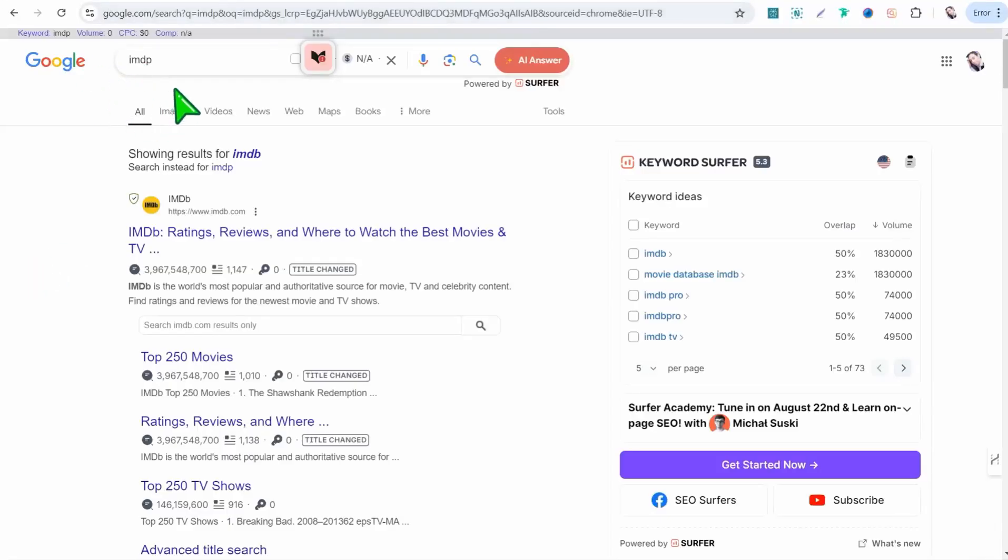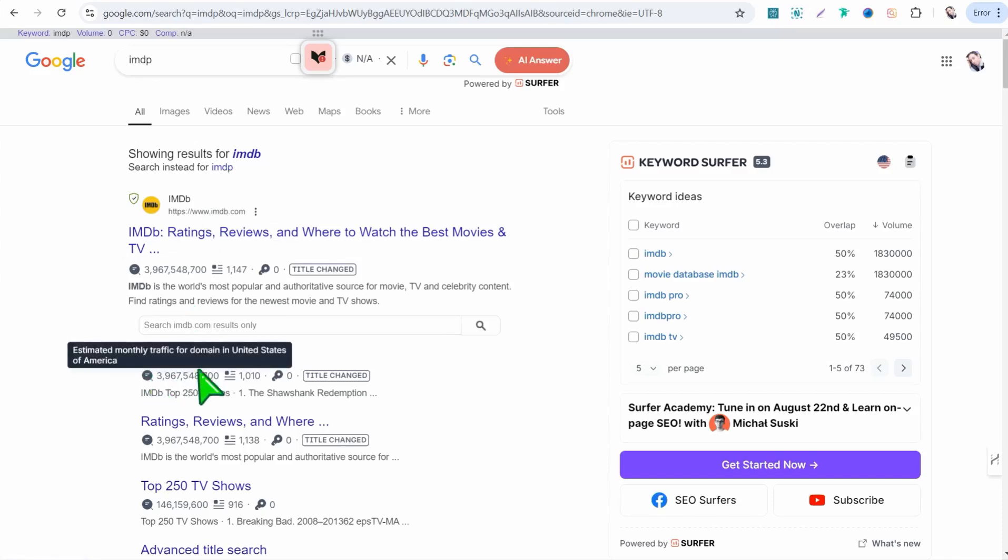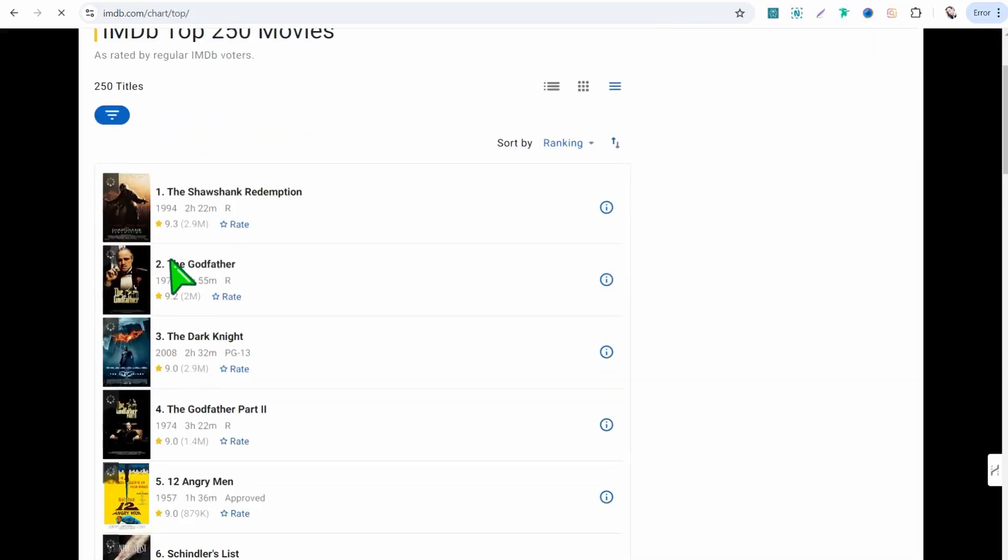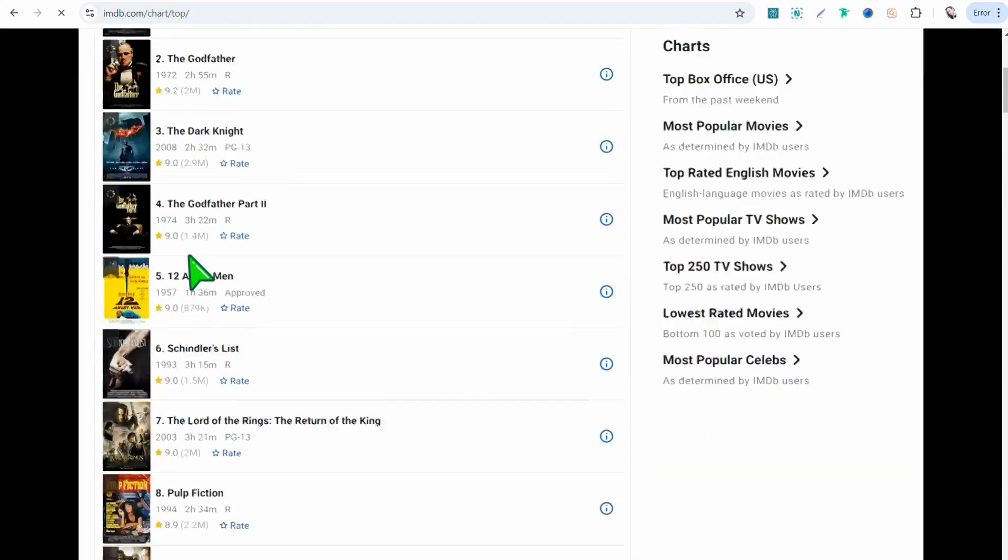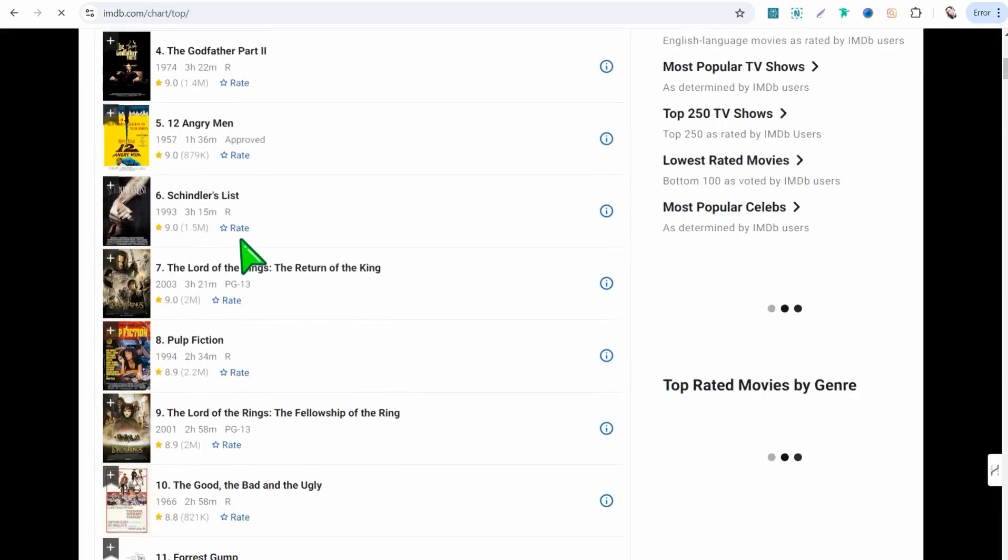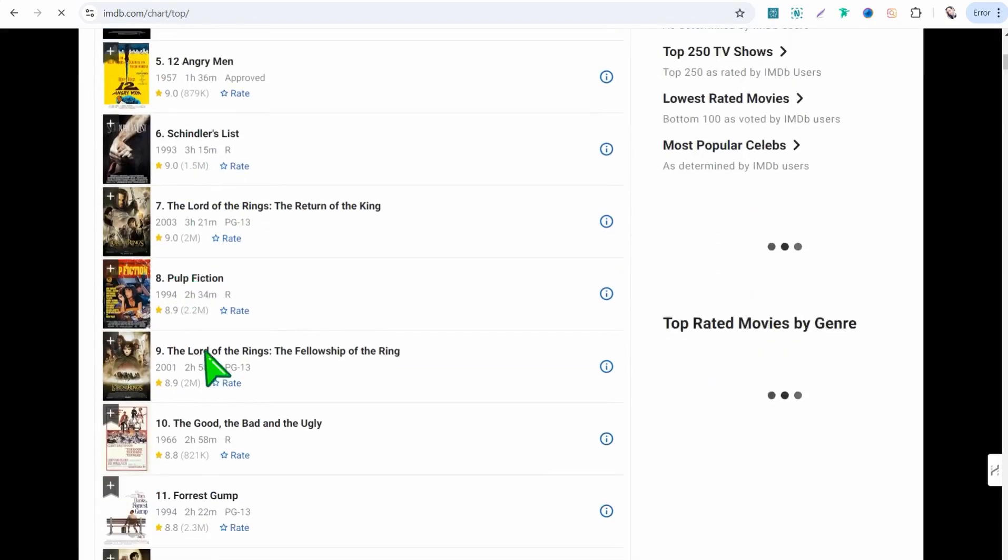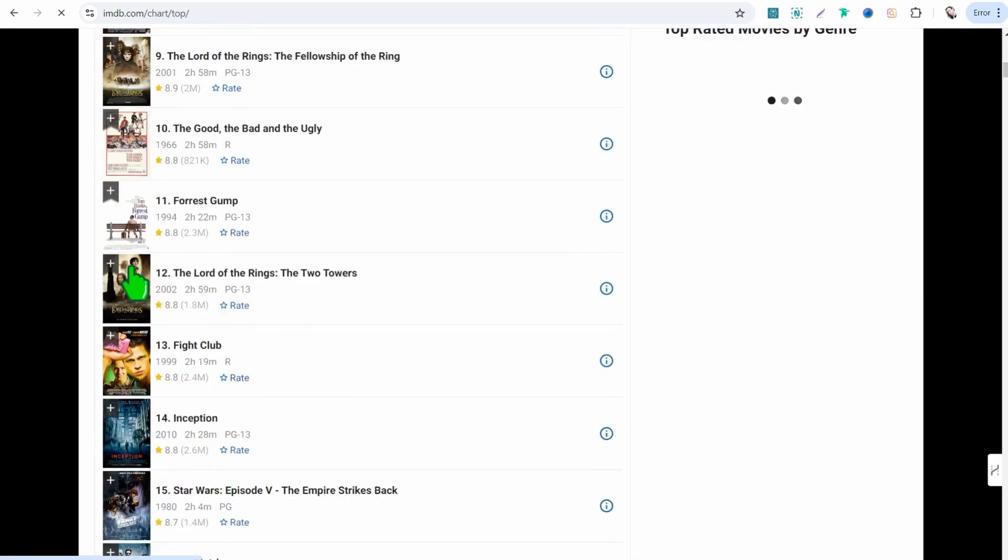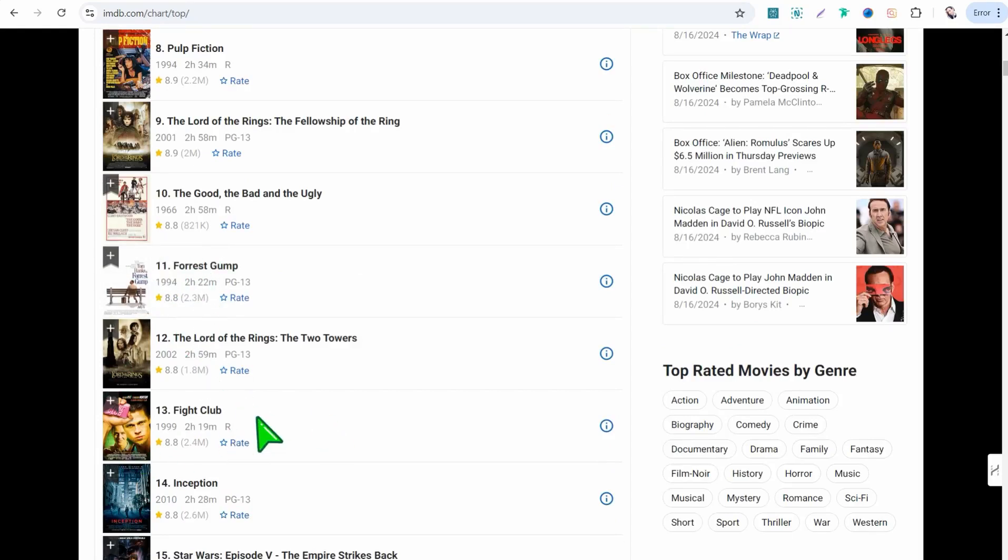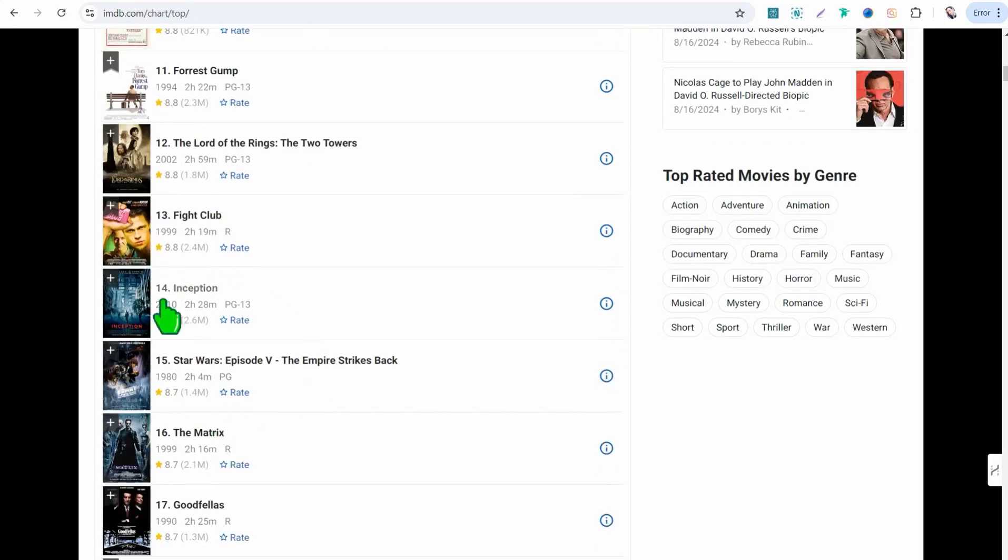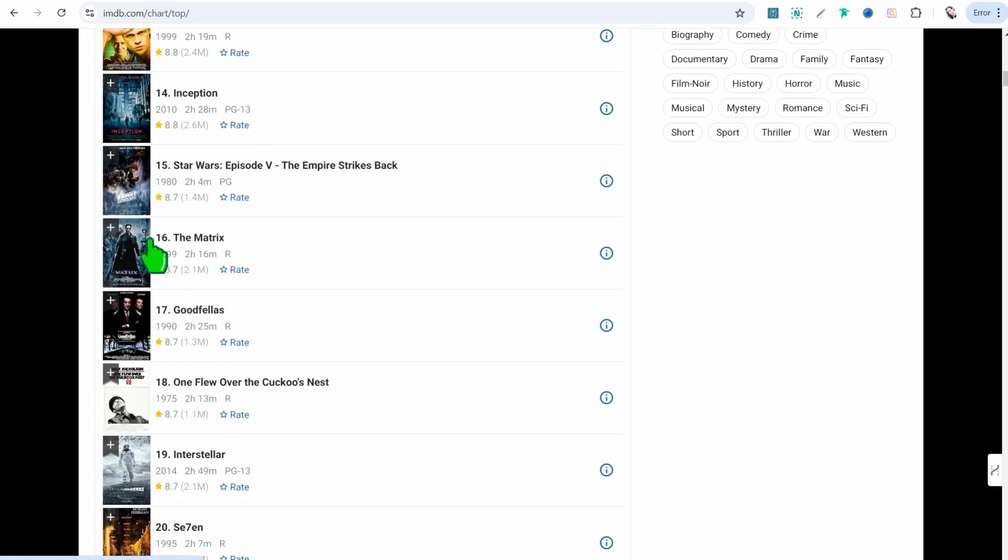So here you can go to this one, Top 250 Movies, so you can find a big plenty, the best popular movies ever in the cinema industry as you see. So you can create many videos, many short videos or regular videos on YouTube depending on these suggestions and similar movies to the Fight Club, Inception, The Matrix, Goodfellas, One Flew Over the Cuckoo's Nest, Interstellar and much more.